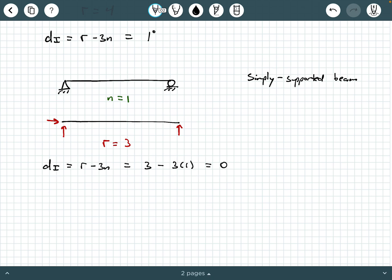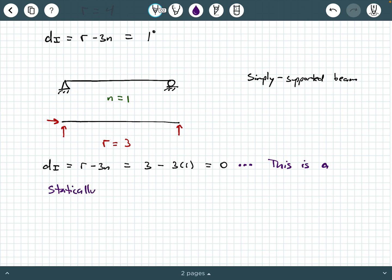So what is the degree of indeterminacy? D sub I equals R minus three N, which is three minus three times one, which is zero. What does that mean? This means it's statically indeterminate to the zero degree, which means this is a statically determinate beam. If your degree of indeterminacy is zero, that means it's not indeterminate — it is in fact statically determinate.